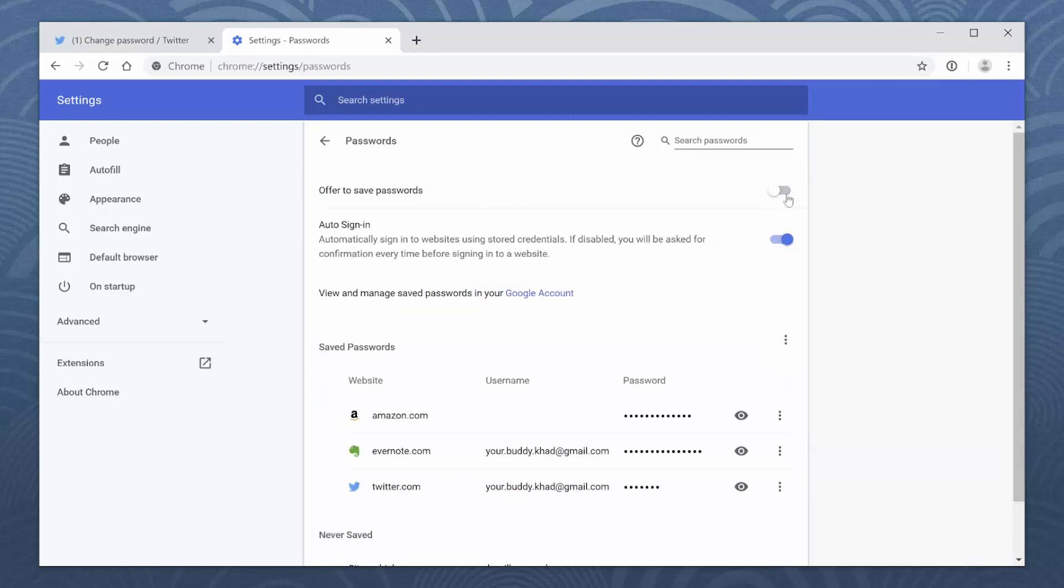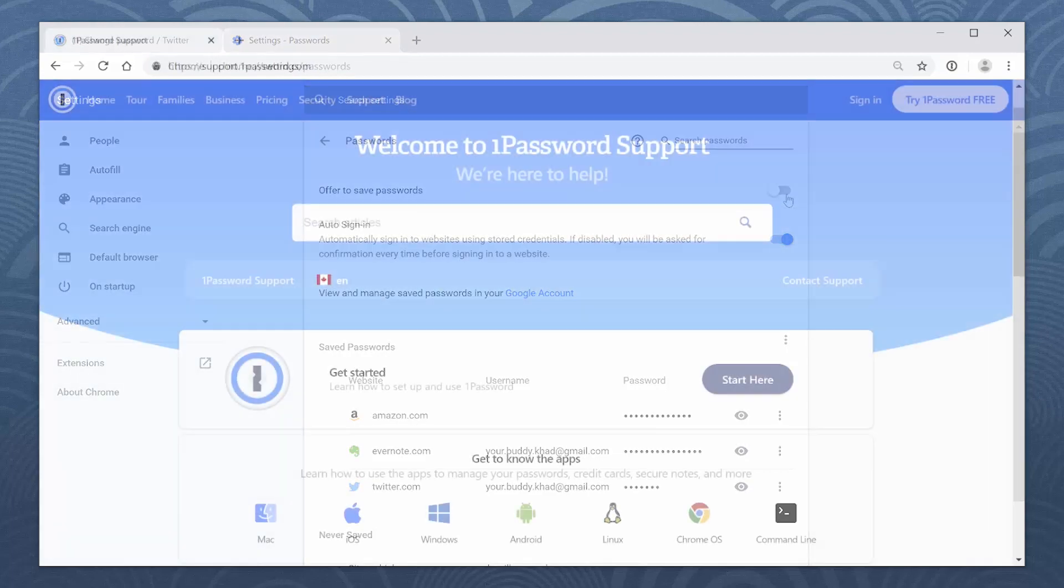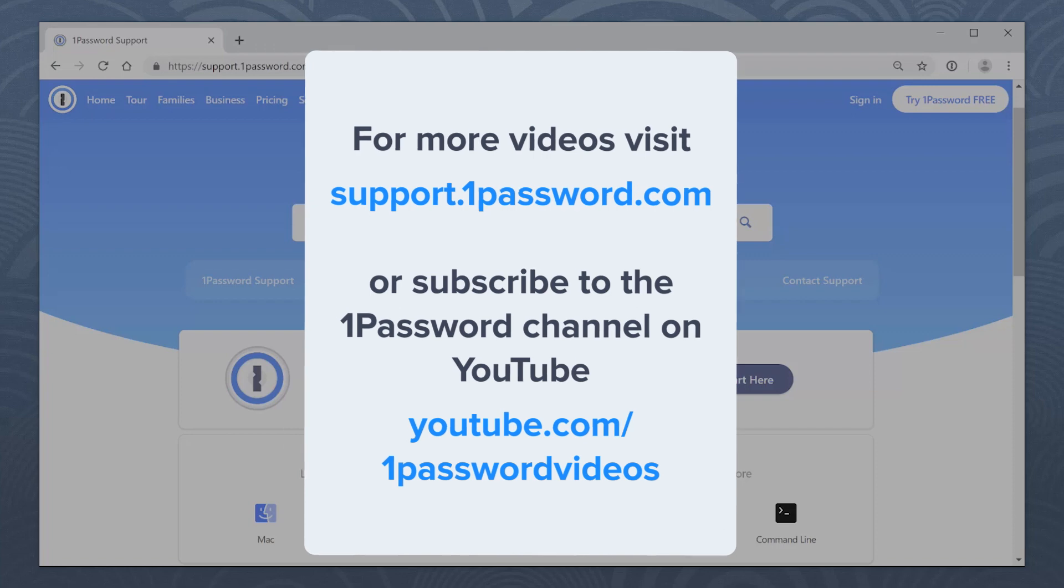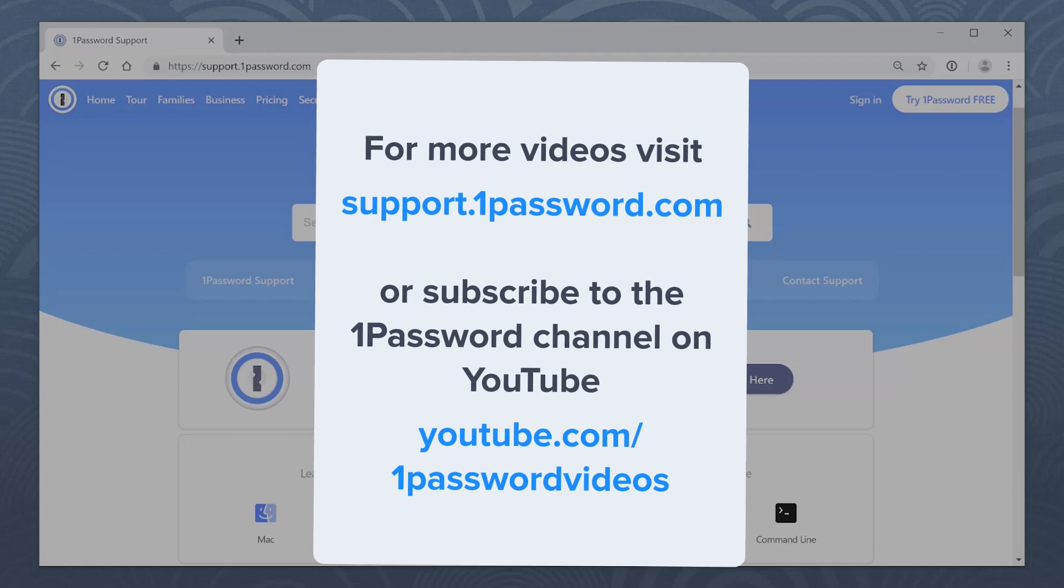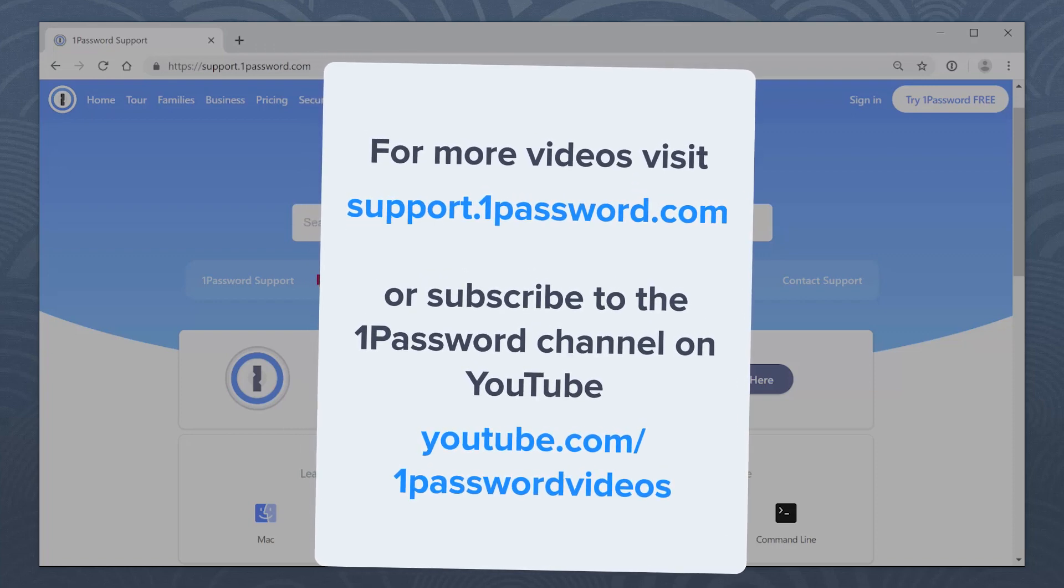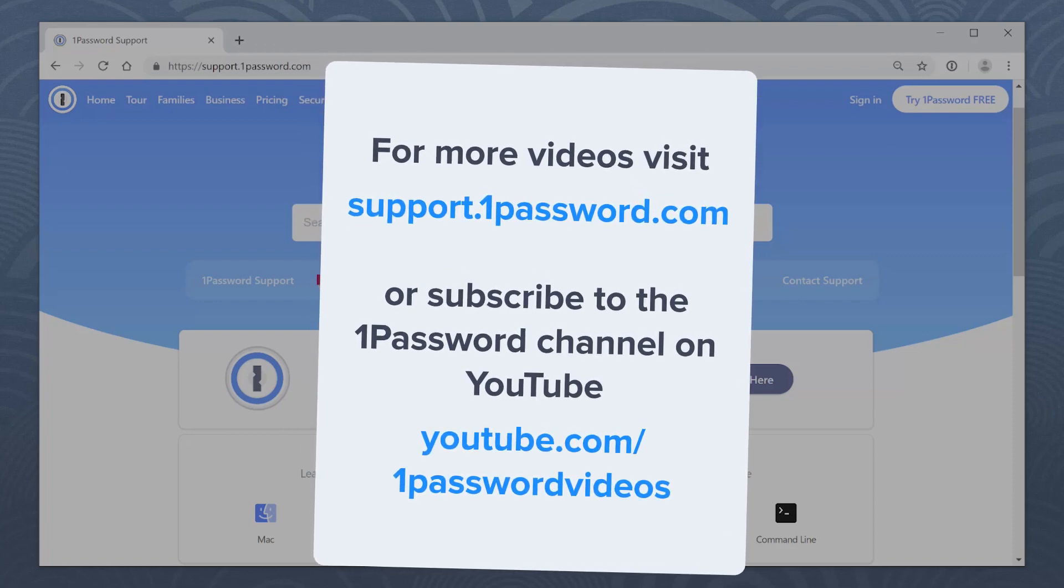Now try it on your own. You'll be super secure in no time. For more helpful videos like this, visit support.1password.com or subscribe to the 1Password channel on YouTube.